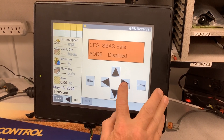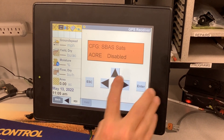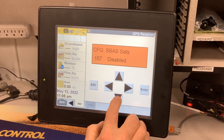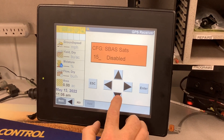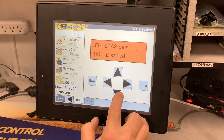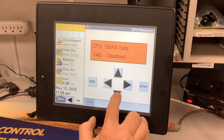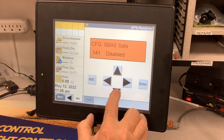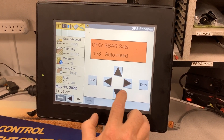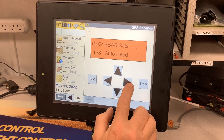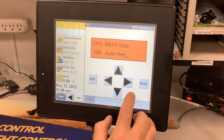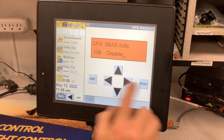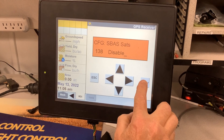From there, hit the right arrow. Hit the down arrow until you get to the satellite that you want to change from. In this case, we are going to look at 138, since that's the one that's going to be disabled. Hit the right arrow and change it from auto-heed to disabled. At that point, hit the enter button.